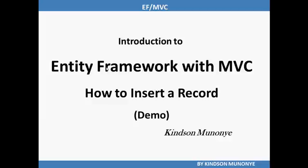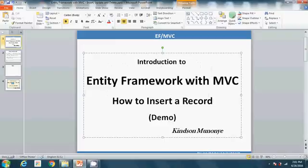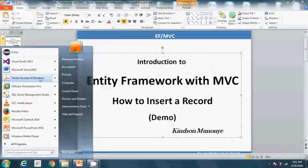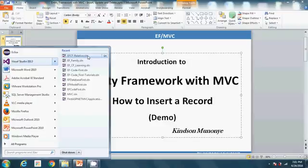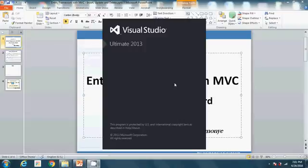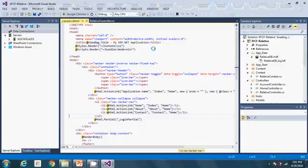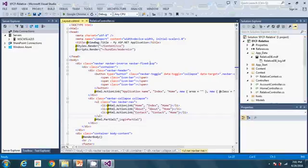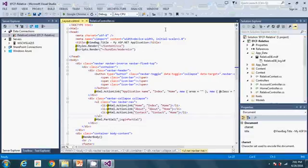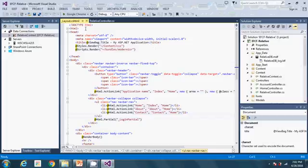In the first video we discussed how to create a table using Entity Framework code-first approach and we were able to create a table and display the data on the form even though the table was empty. But in this demo we are going to see how we can insert a record into the table. So let's pitch in. I'm going to open the solution we were working with and continue from where we stopped. So if you've not watched my first video just try to look at it and you'll be up to speed.